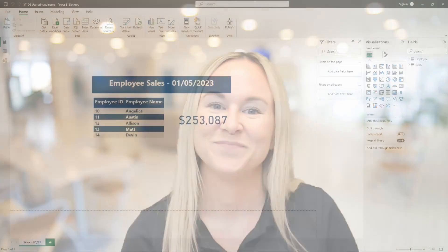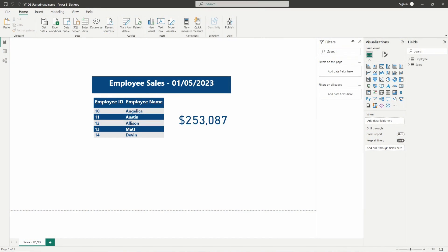Alright, enough talking about it — let's go ahead and jump into the Power BI desktop and take a look at this in action. Here on my screen I have a simple report showing employee sales from January 5th. I have five employees here: Angelica, Austin, Allison, Matt, and Devin, and this card visual is showing us the total sales for these employees on this date.